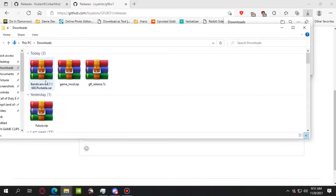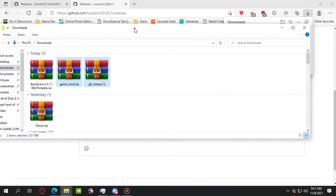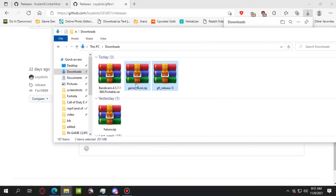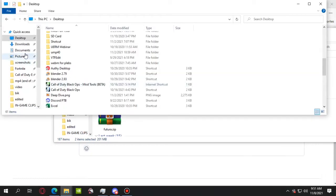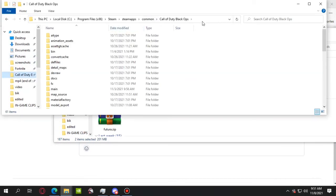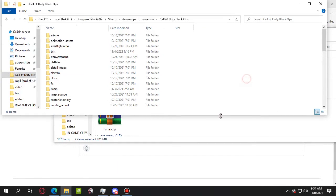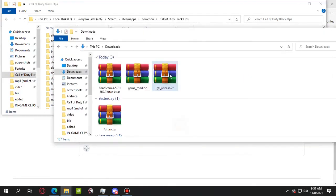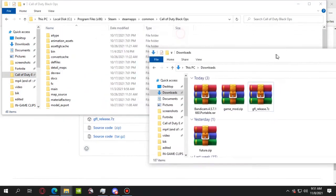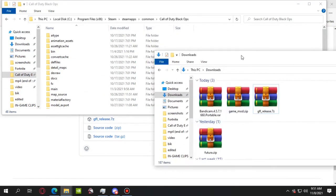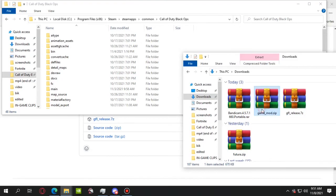In another window, you're gonna go to your Black Ops directory. That's Steam, apps, common, Call of Duty Black Ops. So what you're gonna do is extract both of these.